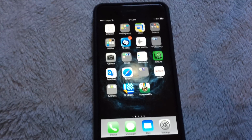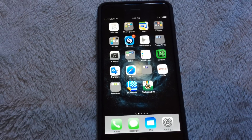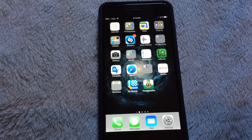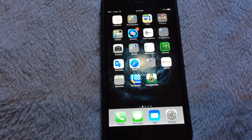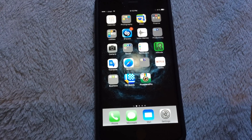Hey YouTube, what's going on? Welcome back to another video, and in this video I'll be showing you guys how to switch Canadian Netflix to American Netflix.